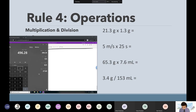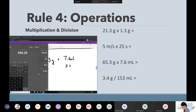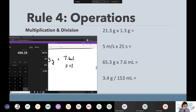65.3 has three sig figs. 7.6 has two sig figs. Based on the numbers in the problem, my final answer should have two sig figs, but I have to round.